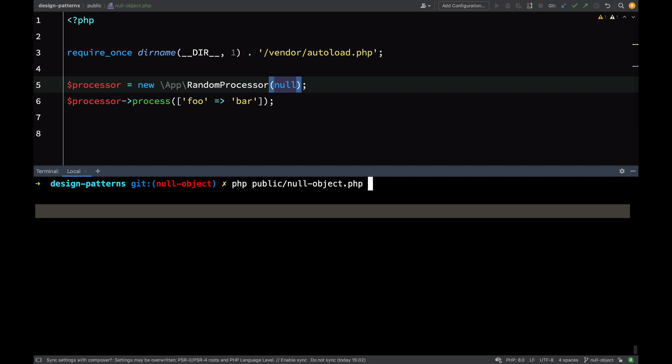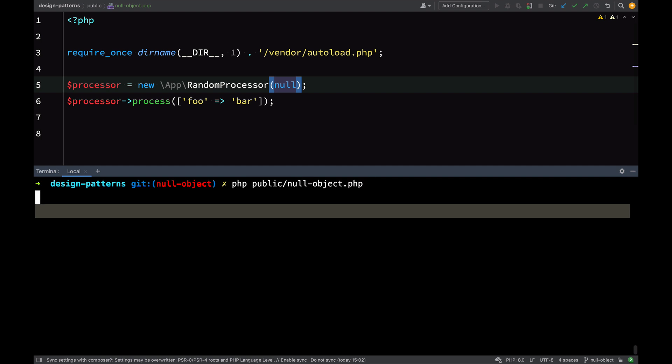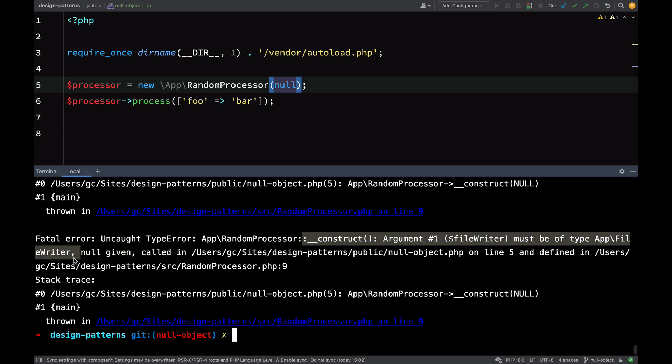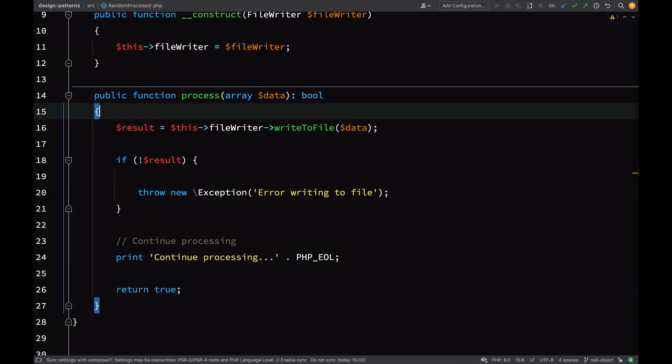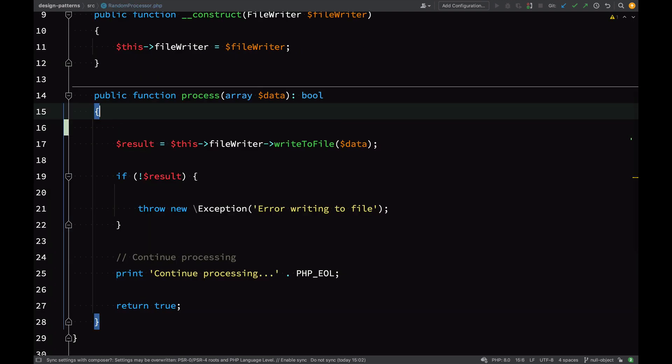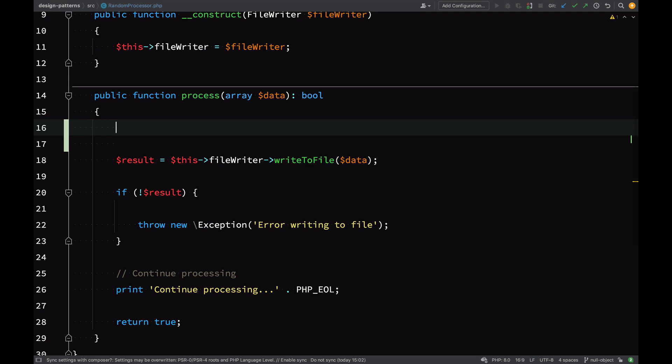So PHP public/null-object.php. As you can see, random processor construct argument one must be type file writer.